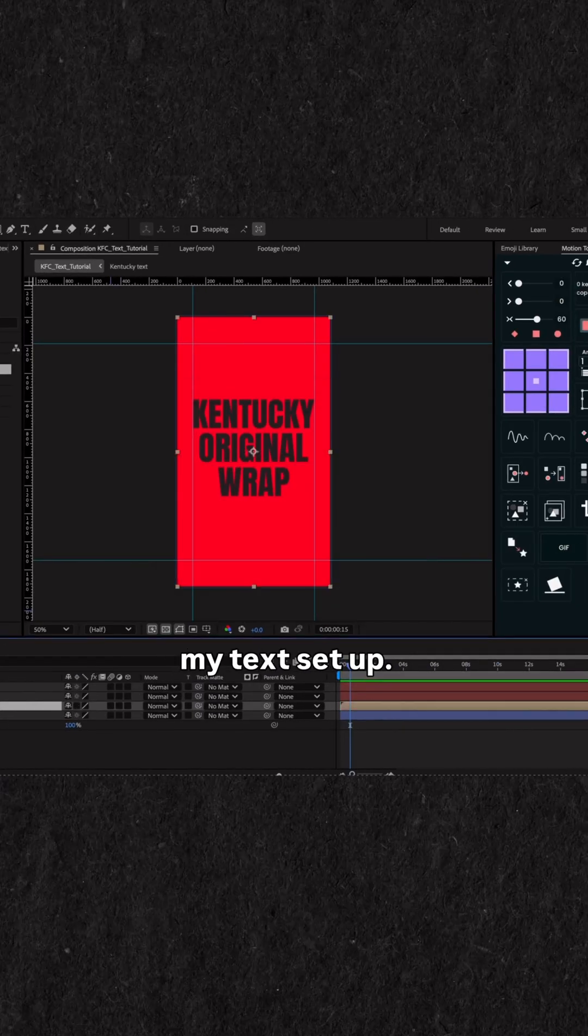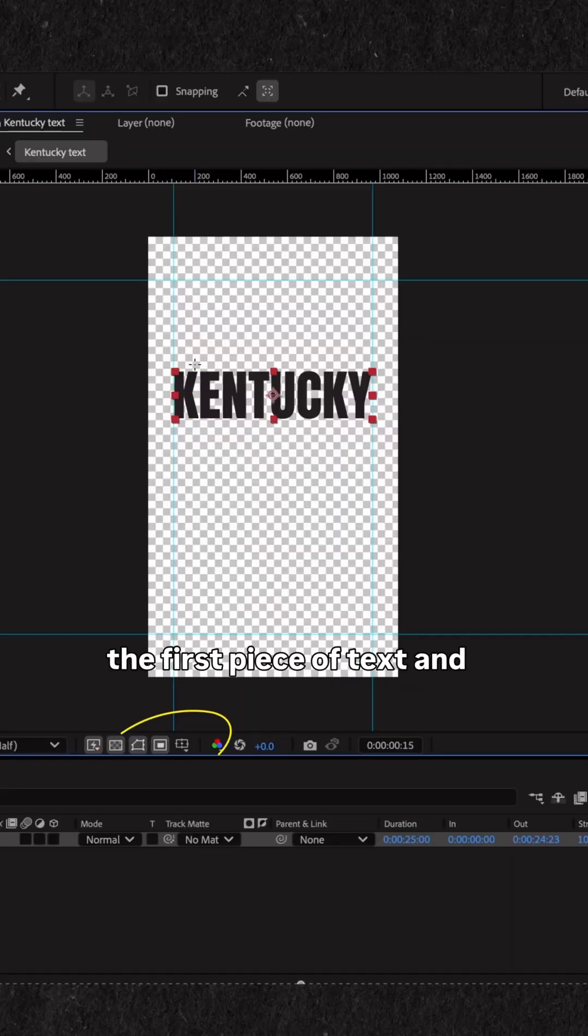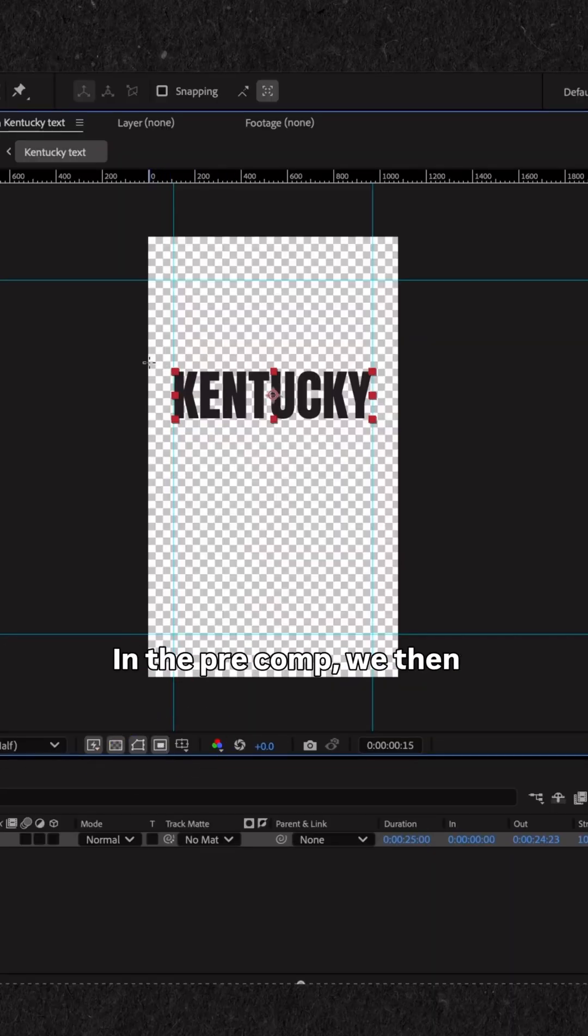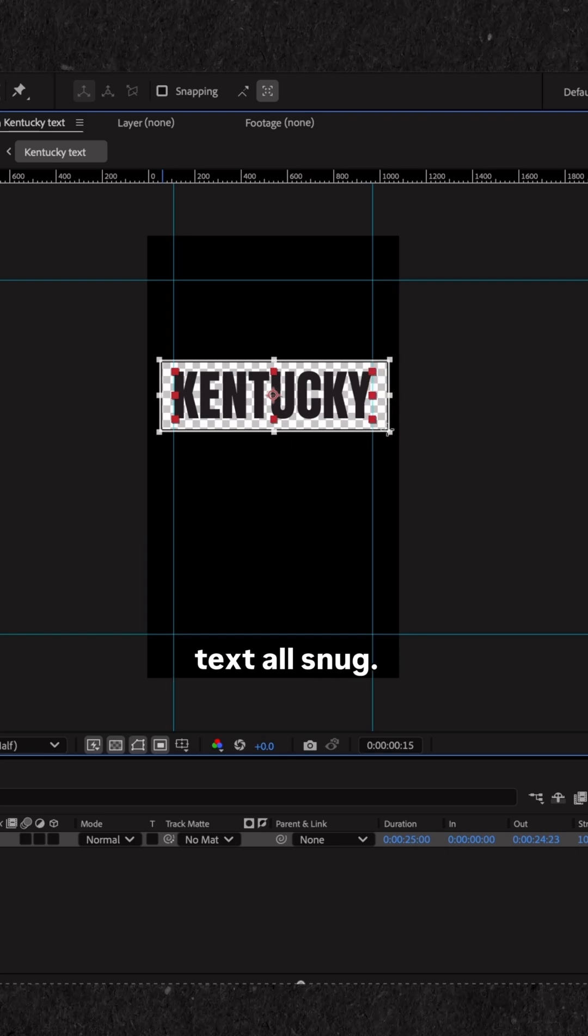You'll see I've got my text set up. I'm going to pre-comp the first piece of text. In the pre-comp, we then crop the comp to fit the text all snug.